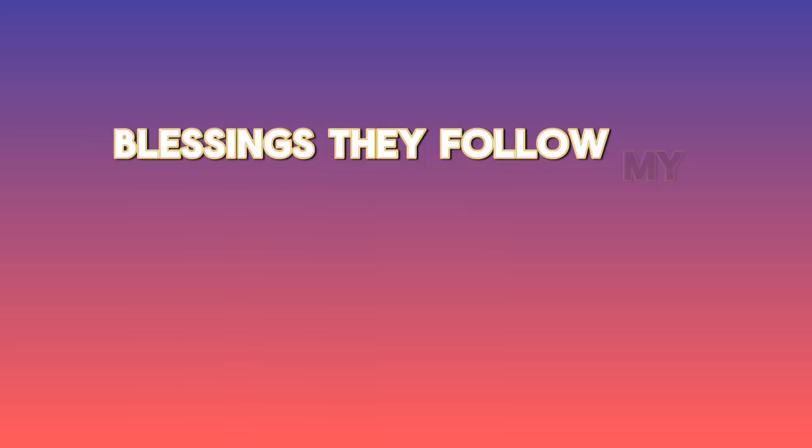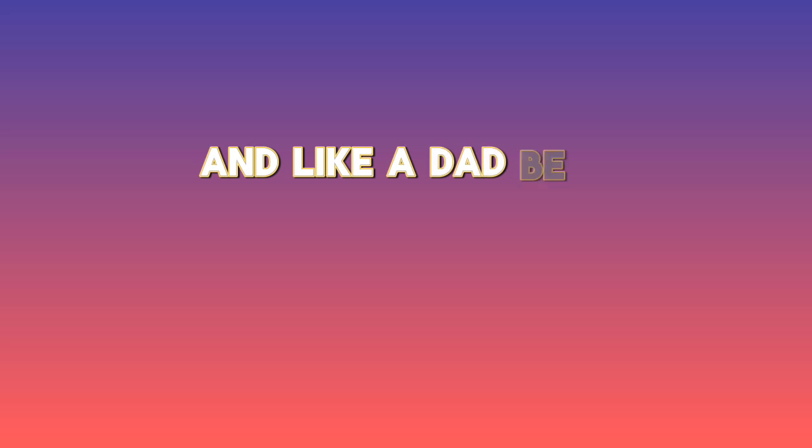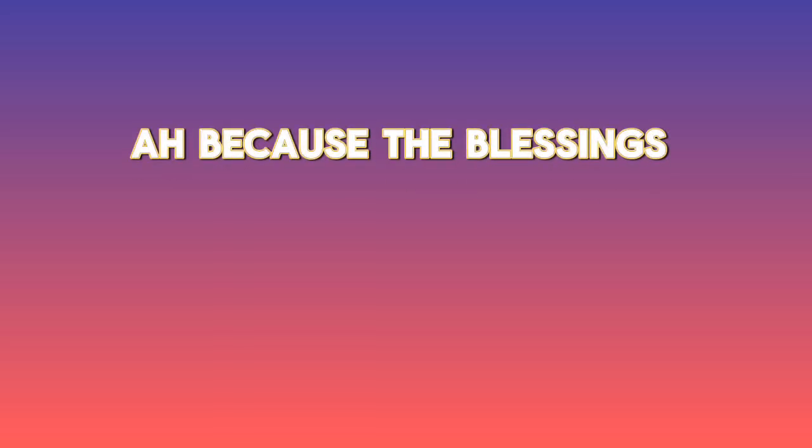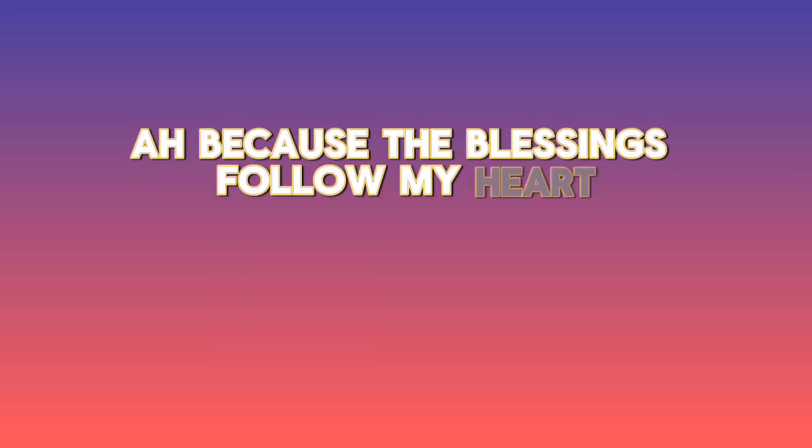Blessings day for my heart. And like a dad, ego beat, ego sick, ego feeling. Because the blessings fall out my heart.